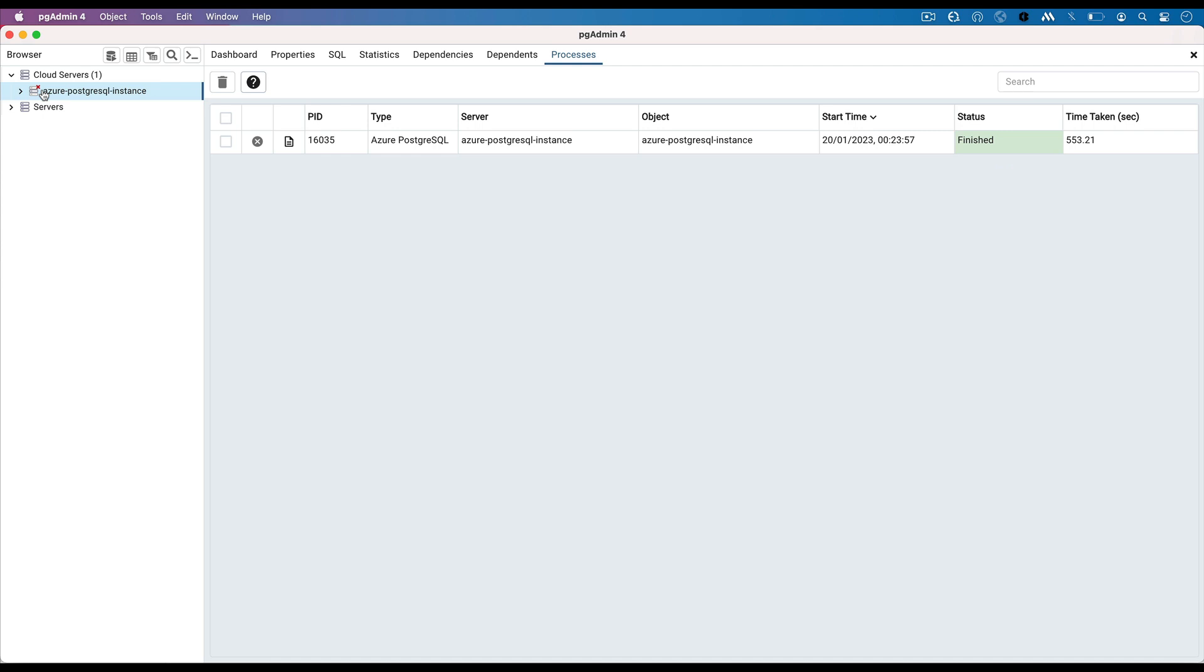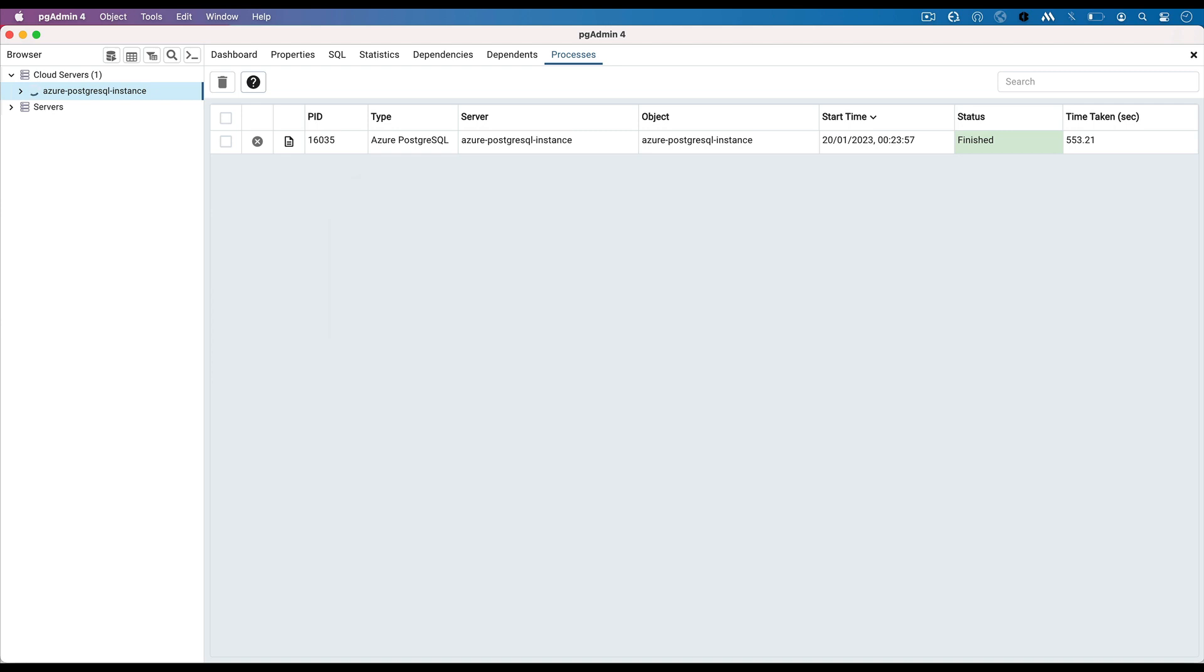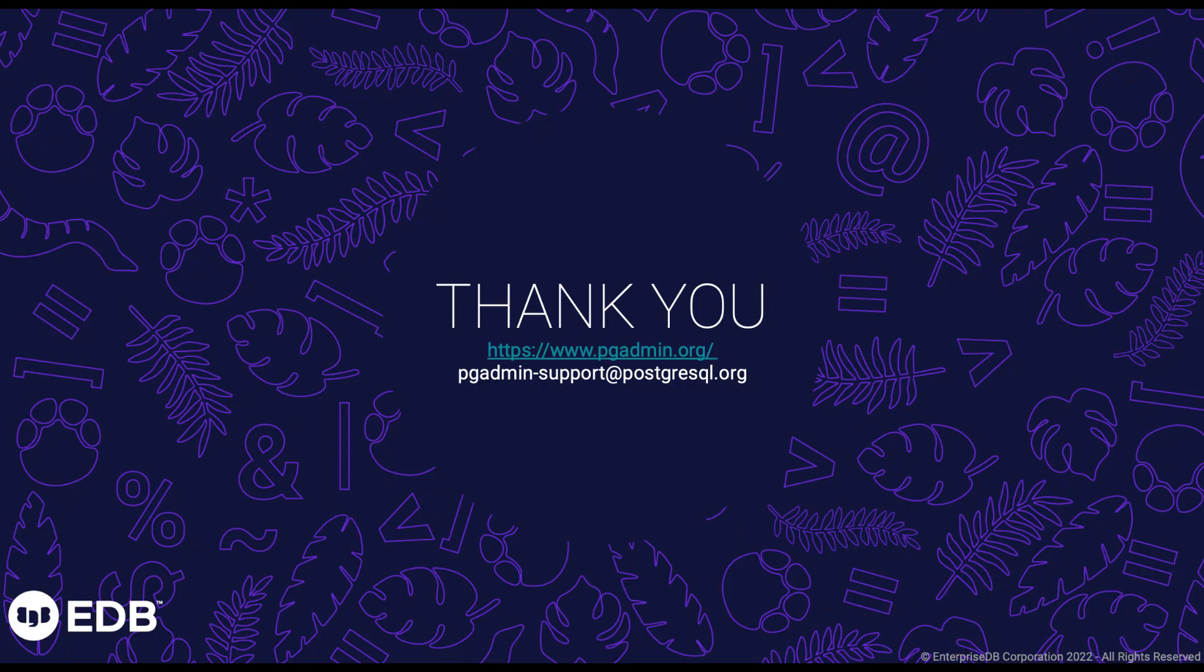Double click on the server and enter the password entered while deploying the cluster. Check the properties tab to review the details about the server.